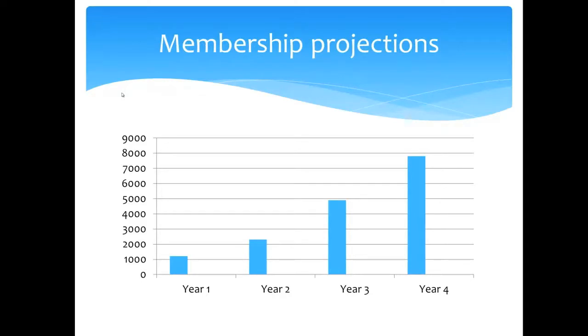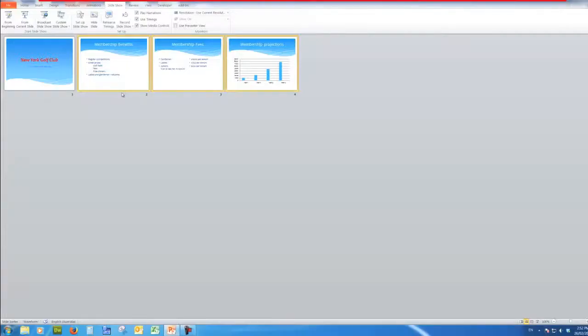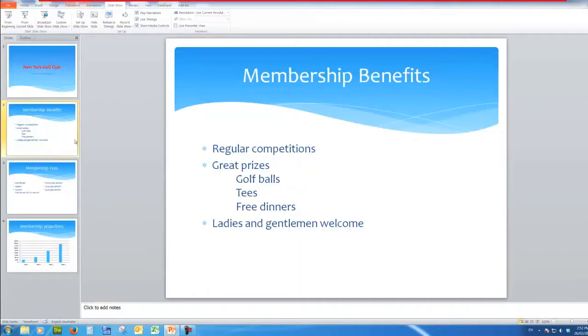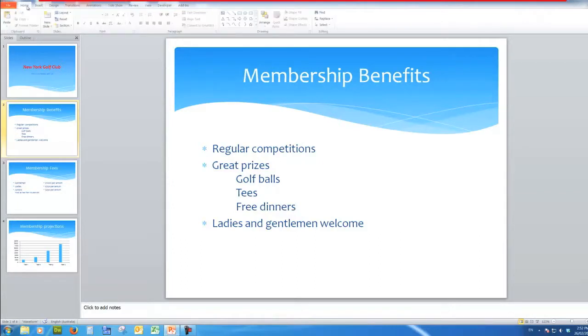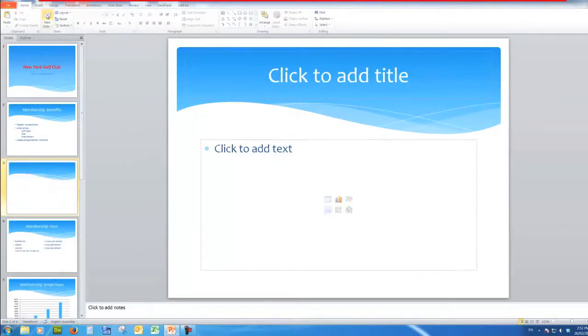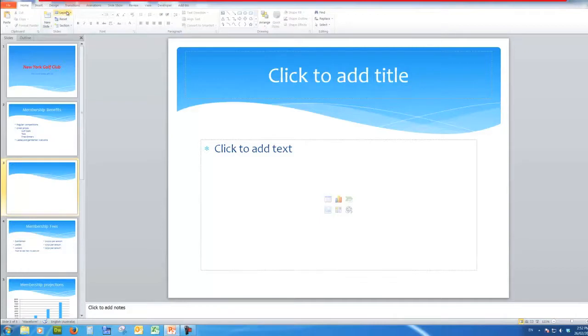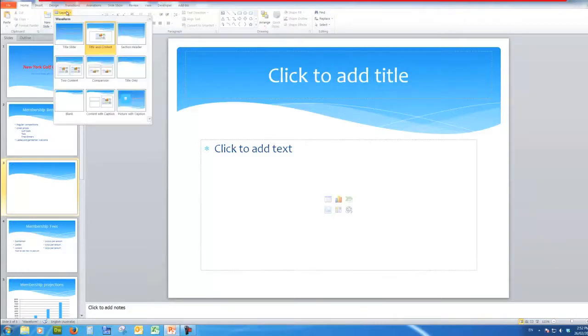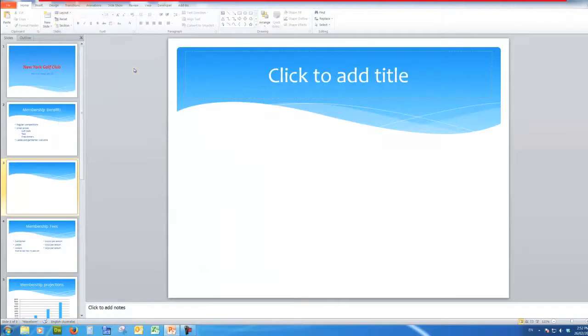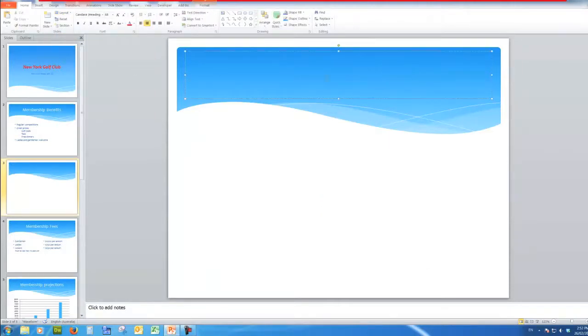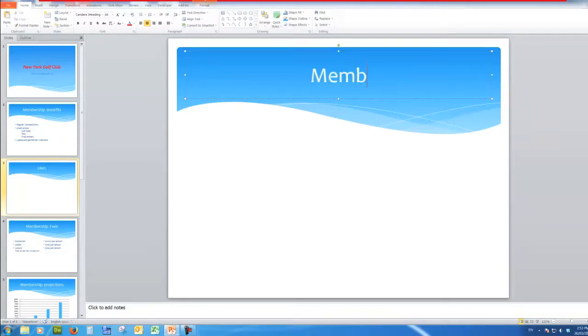Now what I'm going to do is go back to the presentation, go back to normal view down here. And I'm going to add another slide. So I'll say home tab, new slide. But this time I want to insert just a layout of a title only slide. And here we'll talk about the members dining facilities.